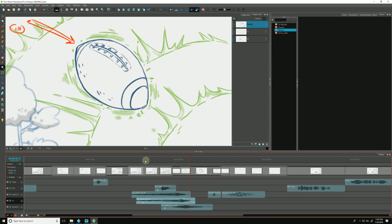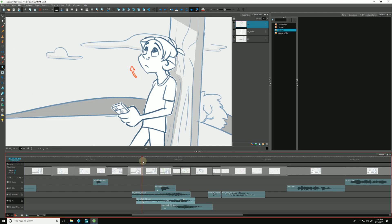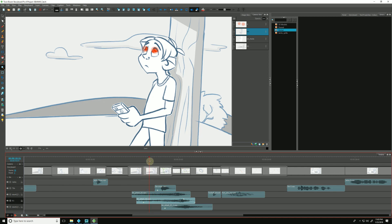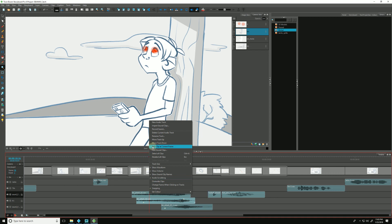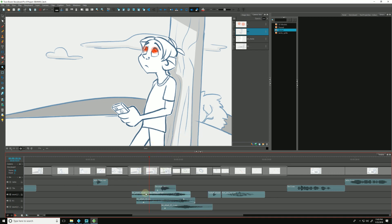One final thing we can also do to our audio clips is we can split them if we need to within a track. If we need to split them in a location according to time, for example, we can just right-click. We've set our time marker to where we want to make our cut. We can right-click and go to split the clip at current frame.